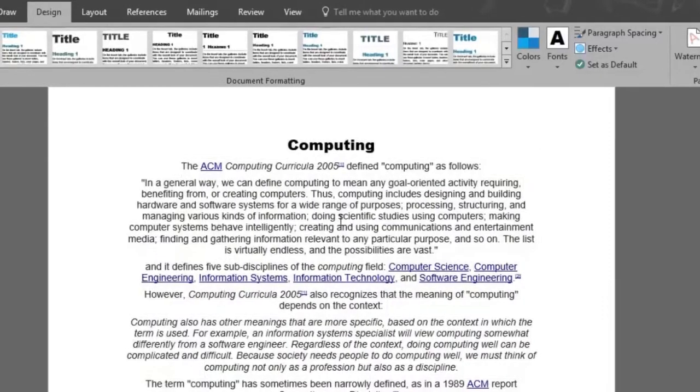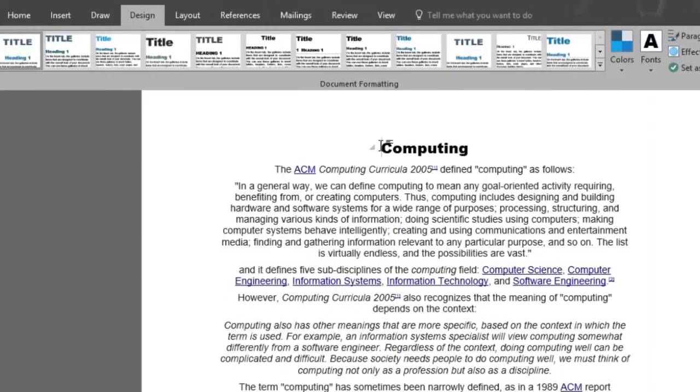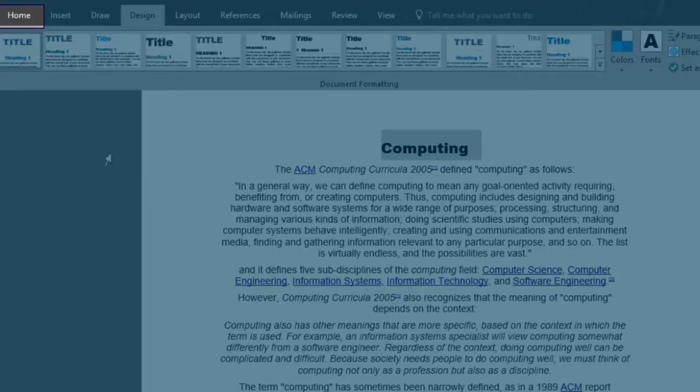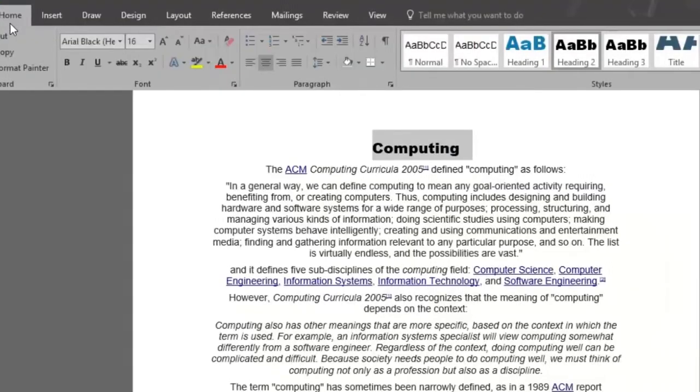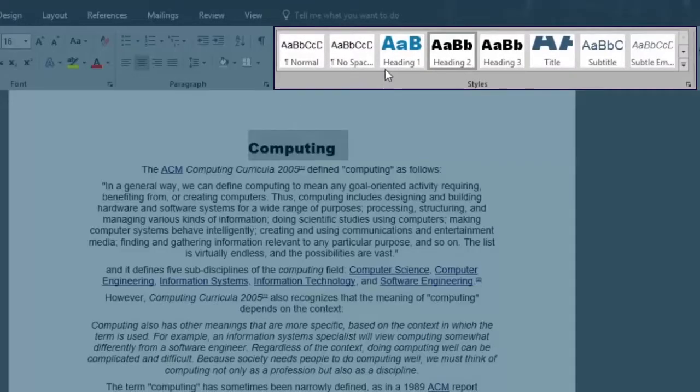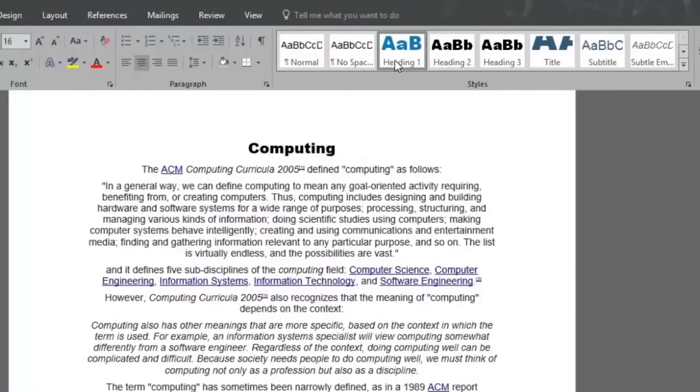And by only selecting the title, we can give it a specific heading style. In the home menu, under the style section, we'll select heading 1.